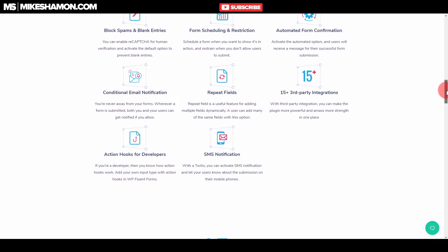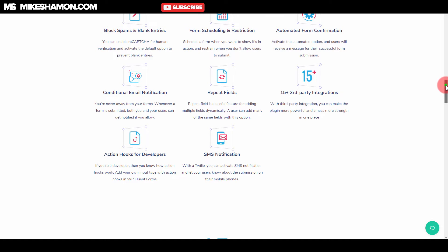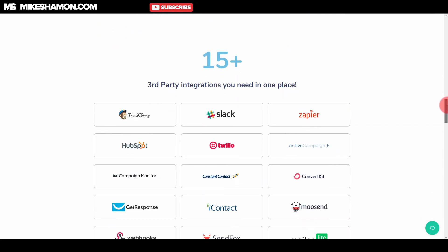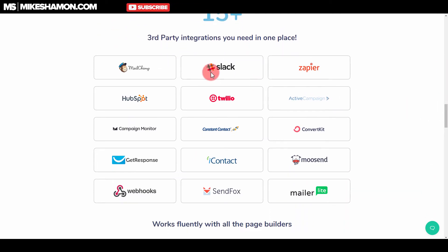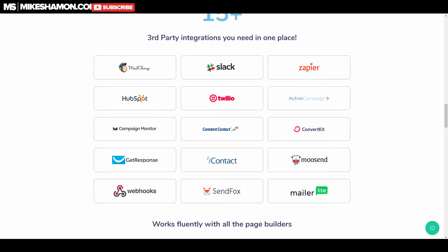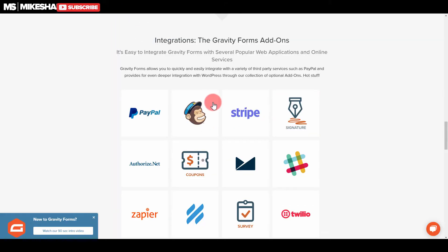Then we can make a decision on whether you want to use Gravity Forms or Fluent Forms. Here are some of the integrations for Fluent Forms — MailChimp, Slack, Zapier, HubSpot, Twilio, ActiveCampaign — a lot of the same ones that Gravity Forms has right here as well.